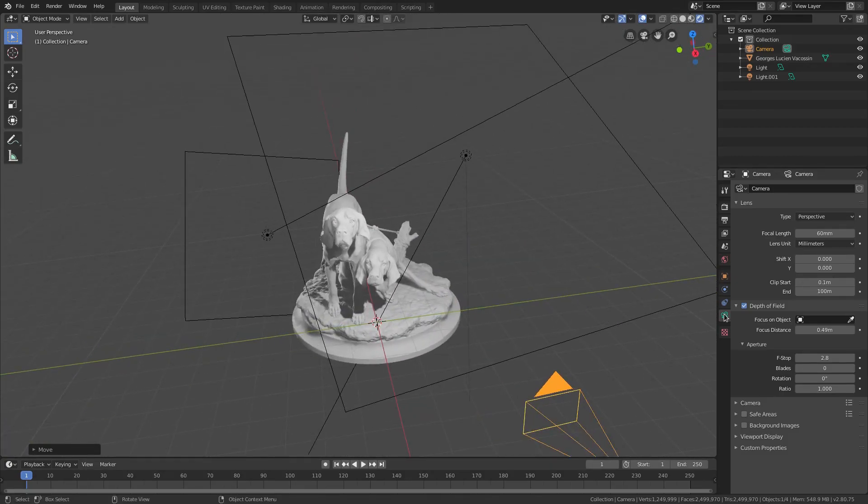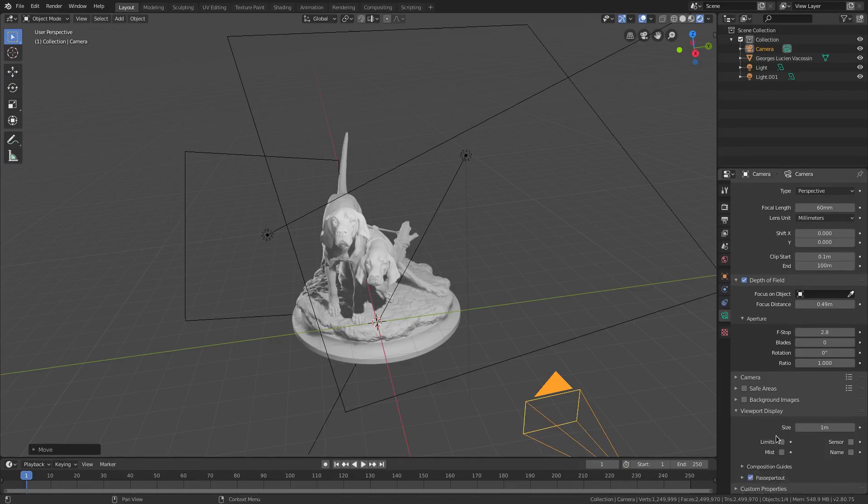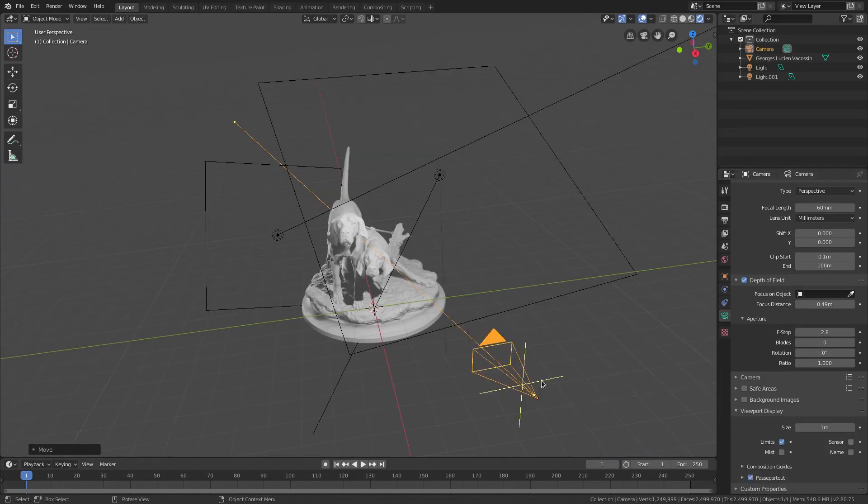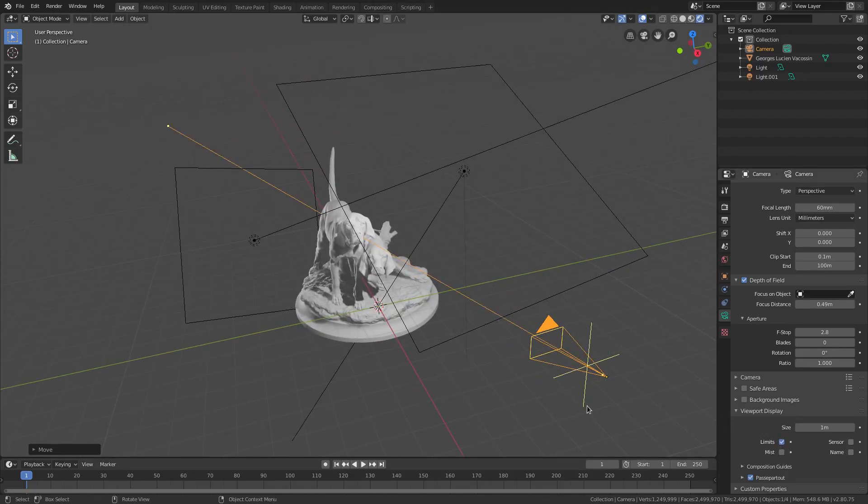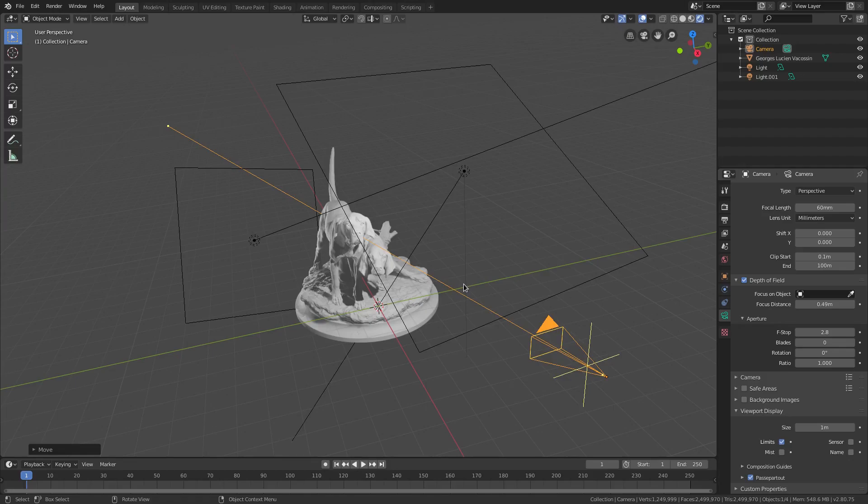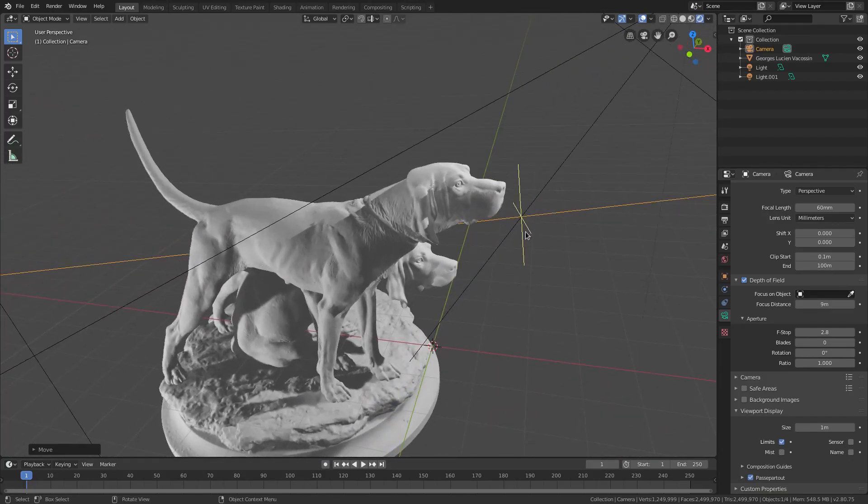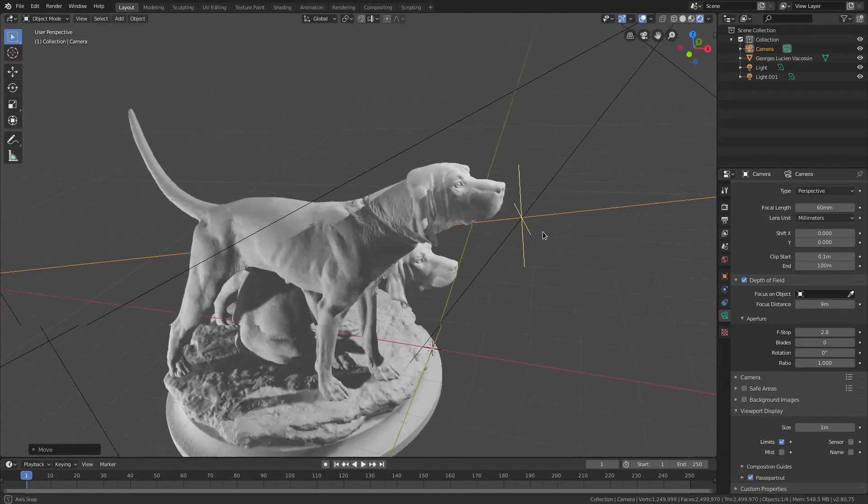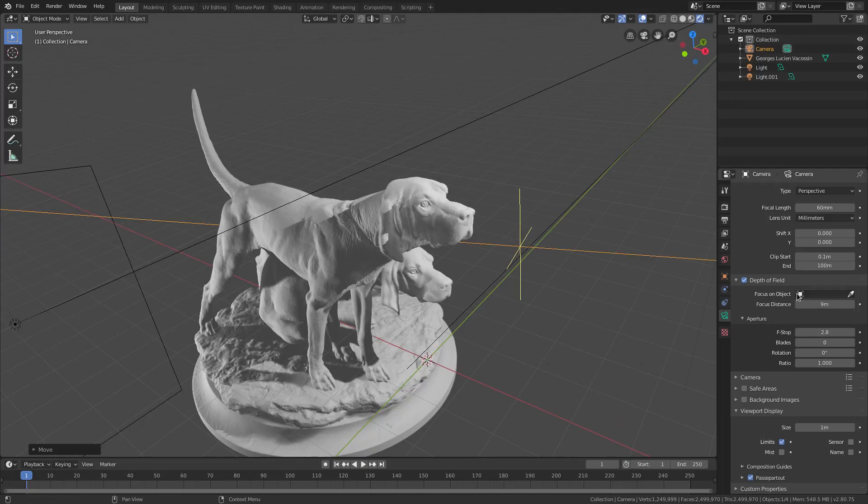We can get this more precise by actually going ahead and turning this focus distance way down for now. What we can do is go out of the camera by middle mouse dragging and clicking. We can go to limits, and limits is viewport display limits. Now you can see this little line pops up and this little line is what's going to help us out. You see that little plus, that yellow plus? That needs to be on the dogs. That's where I want this to be focused on.